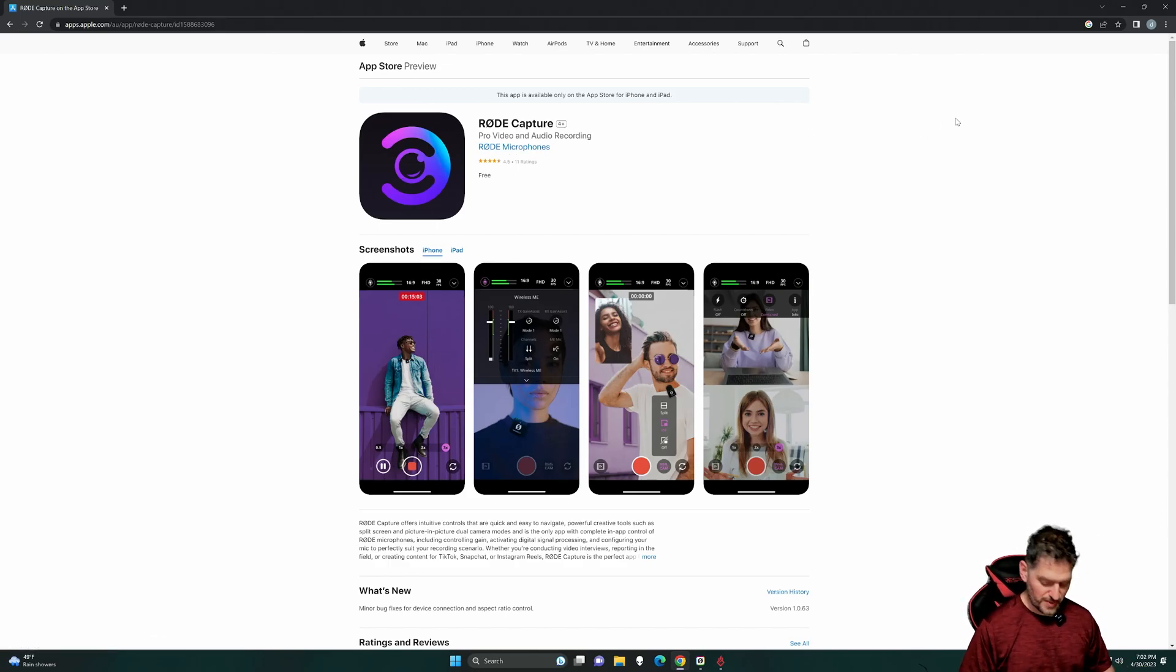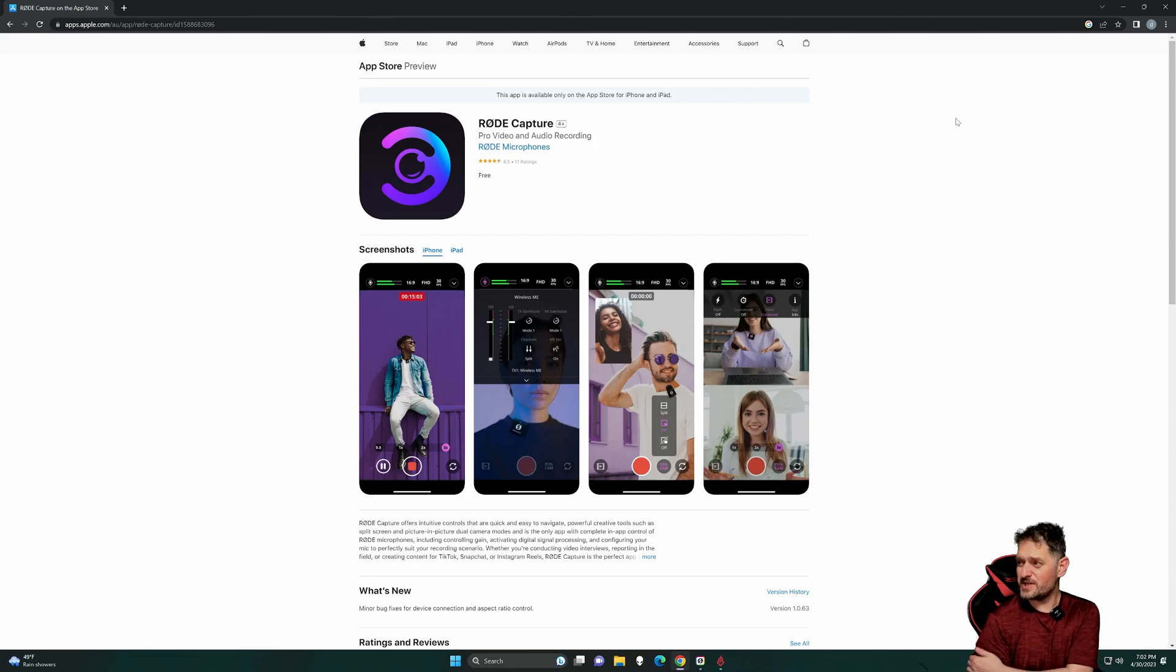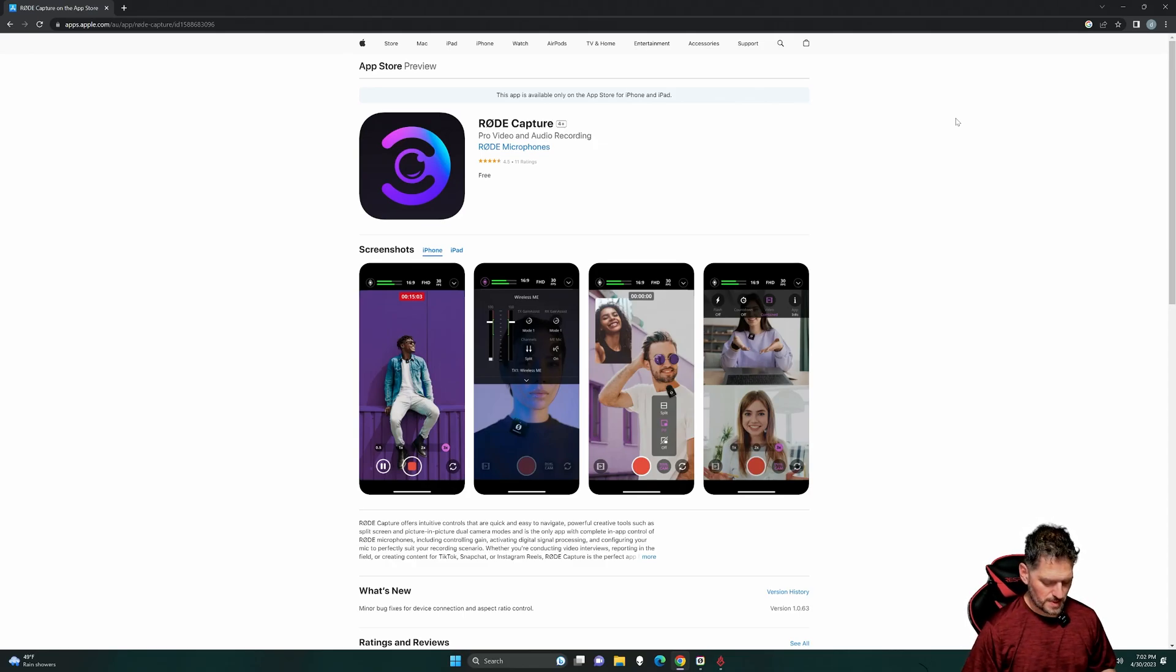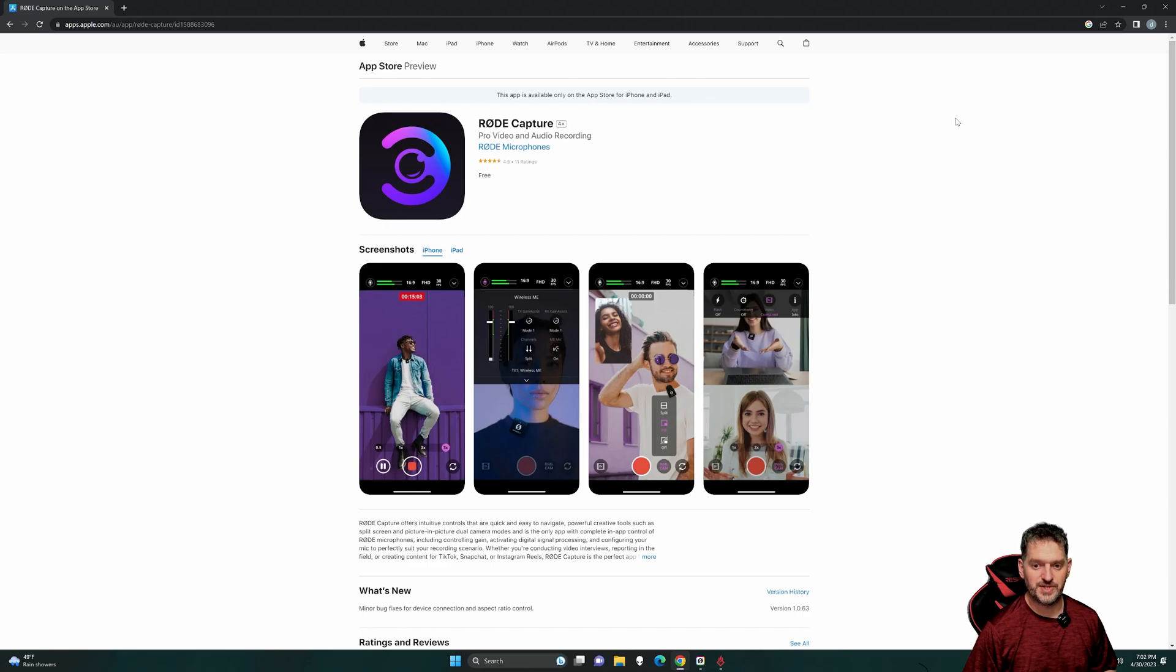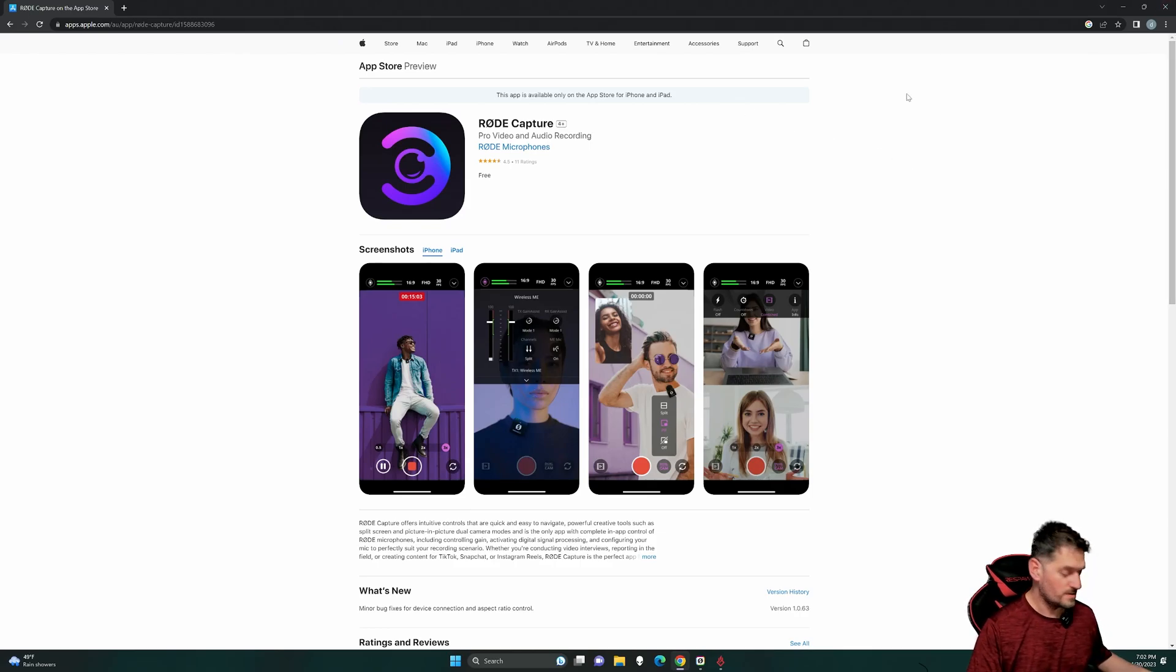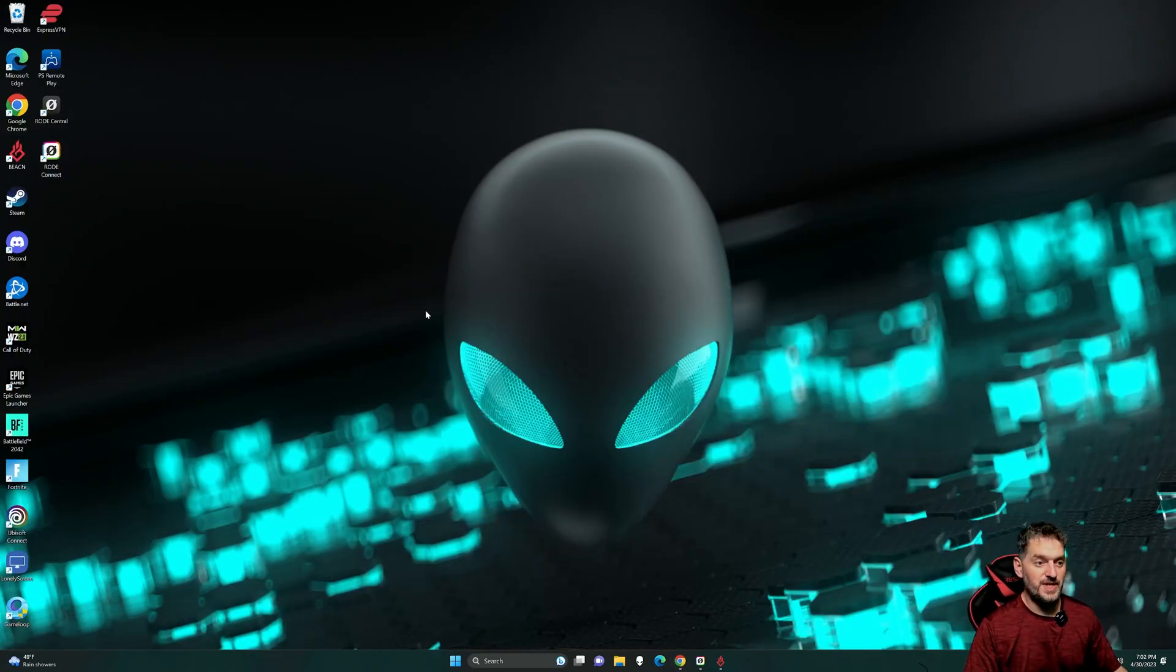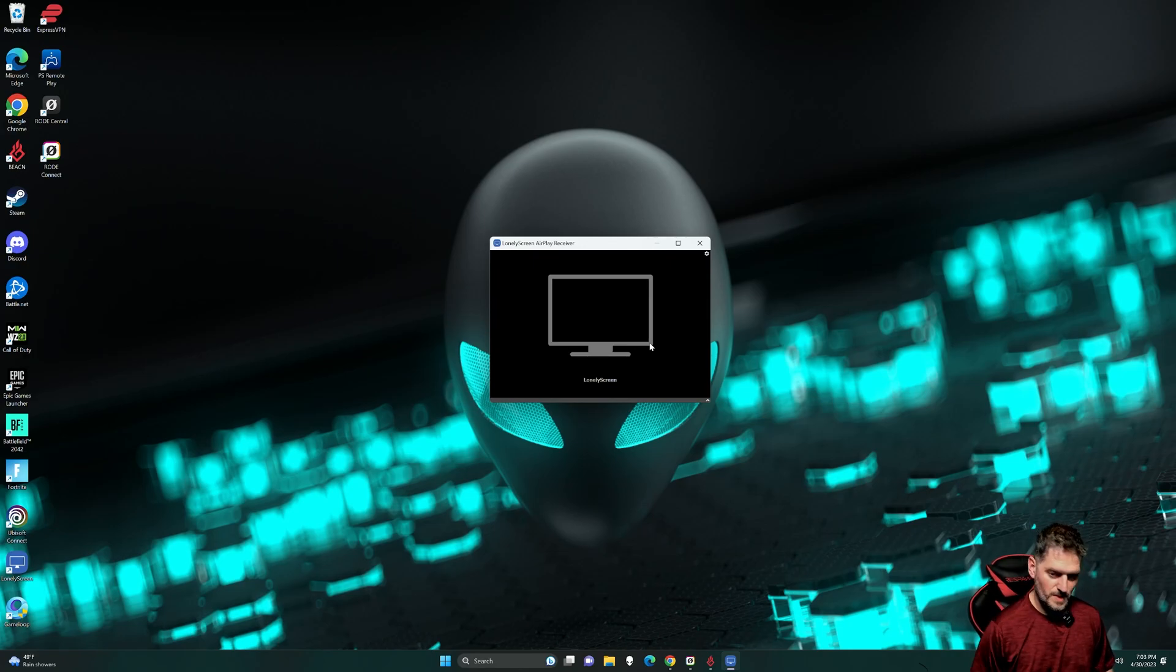And then once you get it downloaded on your phone, you're going to open your phone, and it'll give you some options. This is going to be a really short video. So, you know, like, subscribe, share, do all that good stuff. Anyway, you turn it on your phone, and I'll show you what it looks like here. Let me get my screen mirrored here, and then we'll start it up.